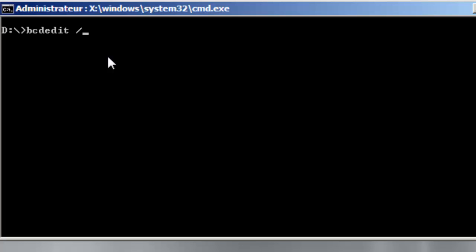For our system and now we are going to use the create option. Create what? Create in the description it will be Windows Server. Create, this is the description for our system as we will install a Windows Server to create an enterprise edition.